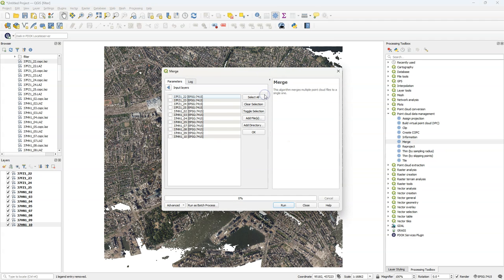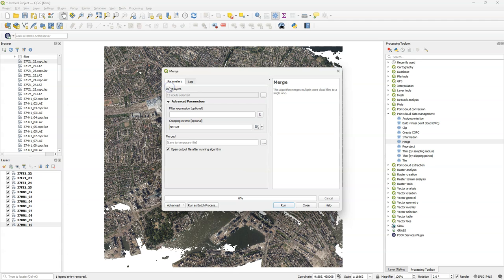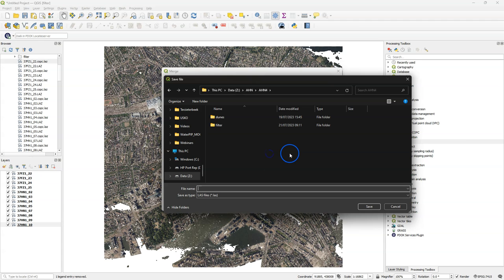I use the merge tool and I select all the tiles that I have downloaded from geotiles.nl for Rotterdam, and that's 12 tiles. I choose here save to file and I save it as a LAS file.